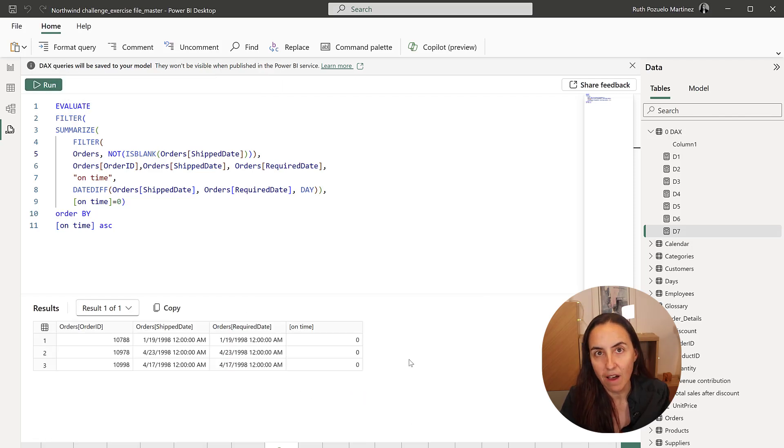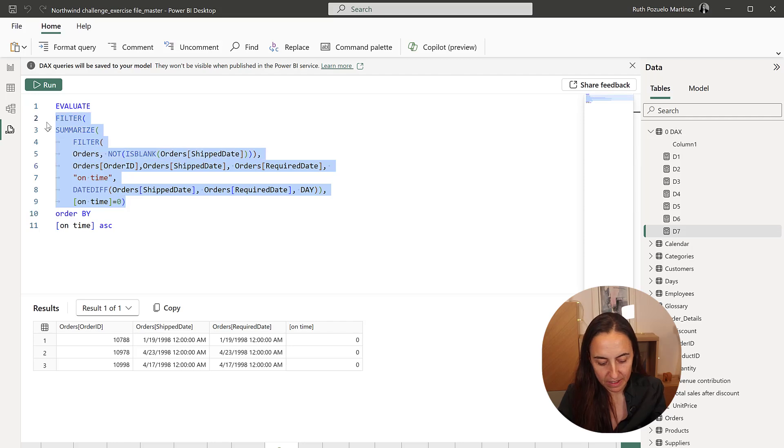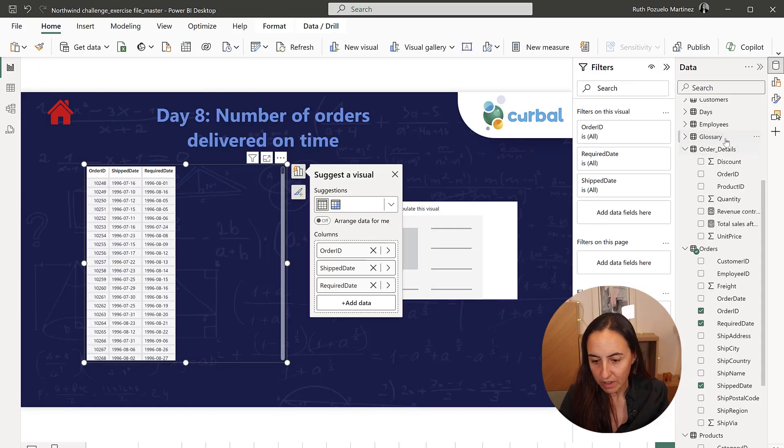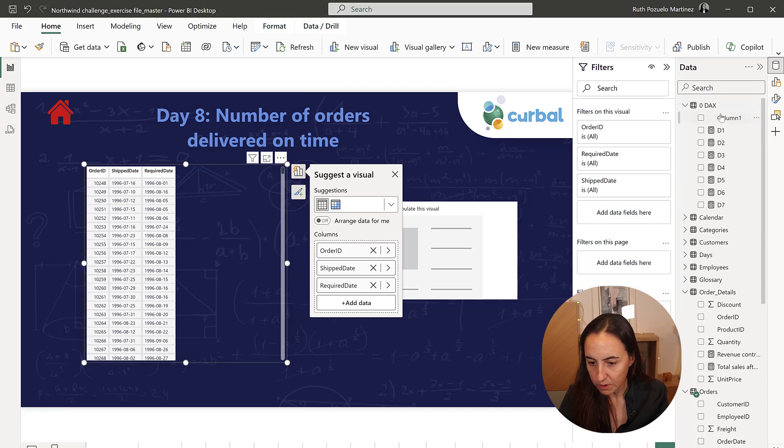And there we have the right answer. Okay, so we're going to get these, go up here to our measures table.